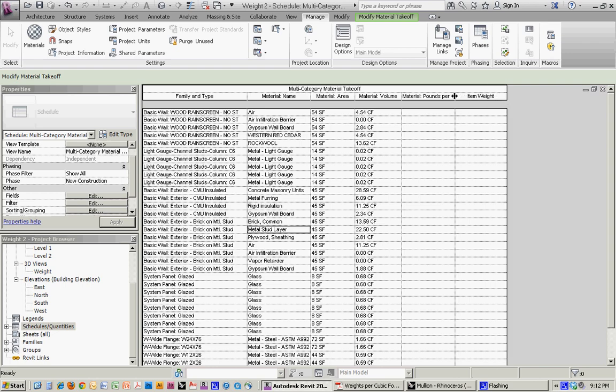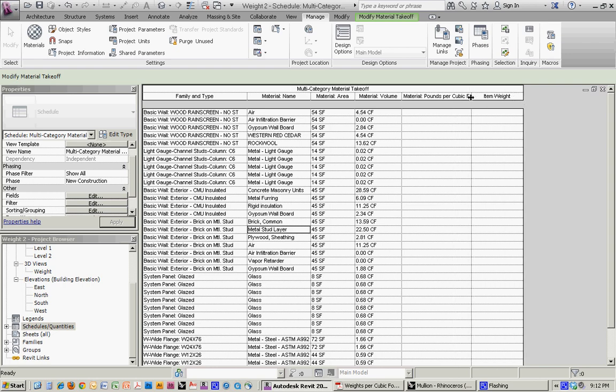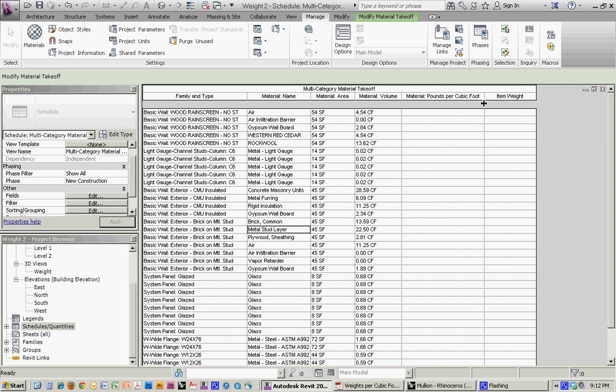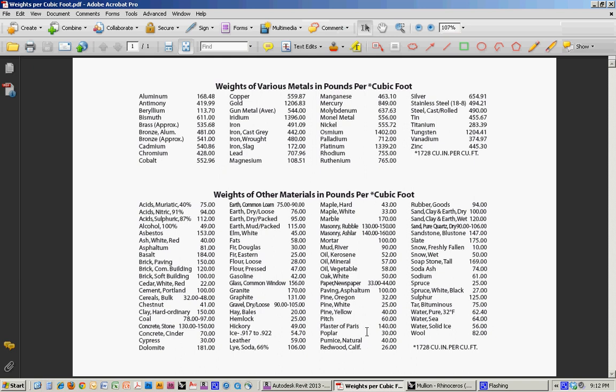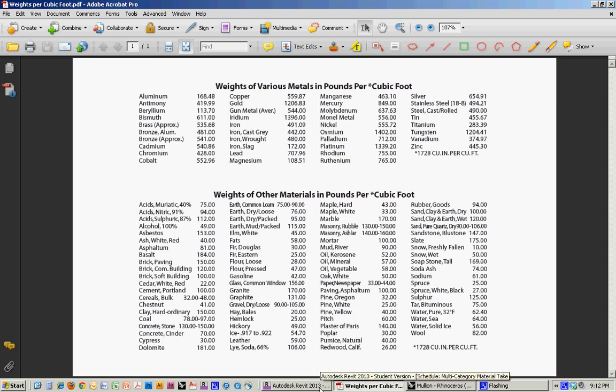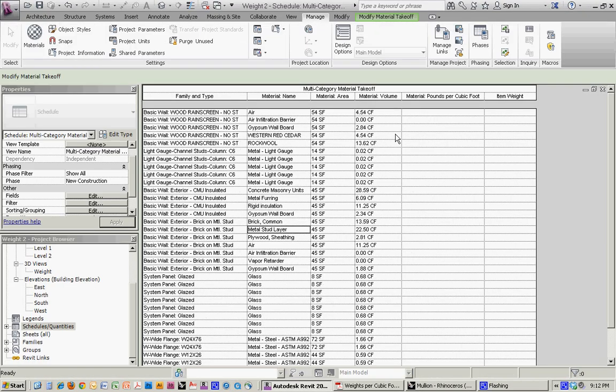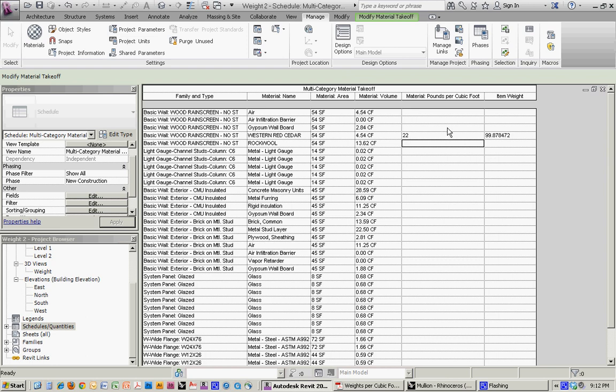So now we need to have the information for pounds per cubic foot. And if you have a table like this, that's going to get you a lot of that information. Others can be looked up online or wherever else. So let's say that we were looking at western red cedar. That's about 22 pounds per cubic foot. It's going to run the calculation to give us the item weight of cedar.